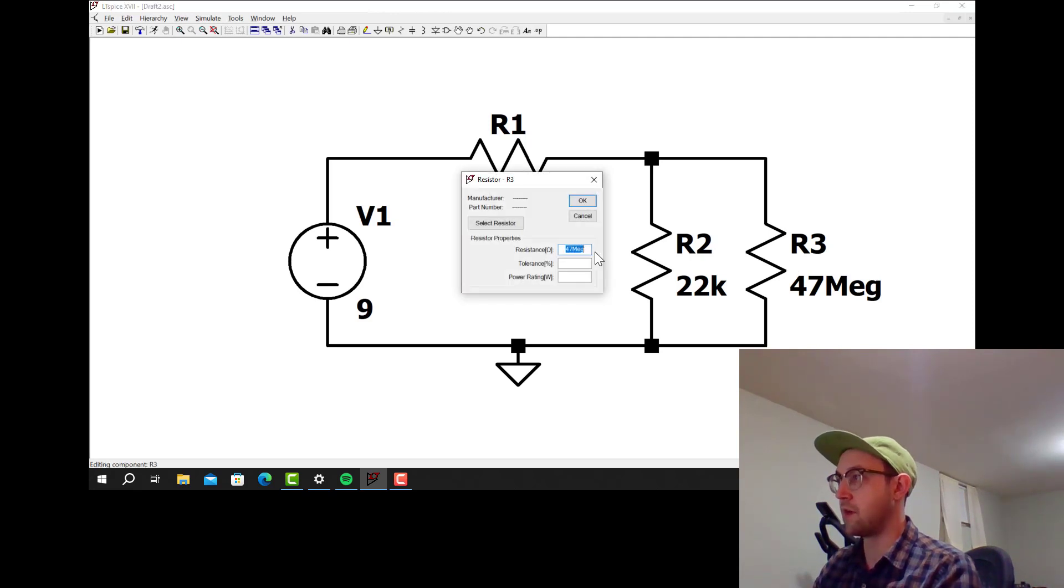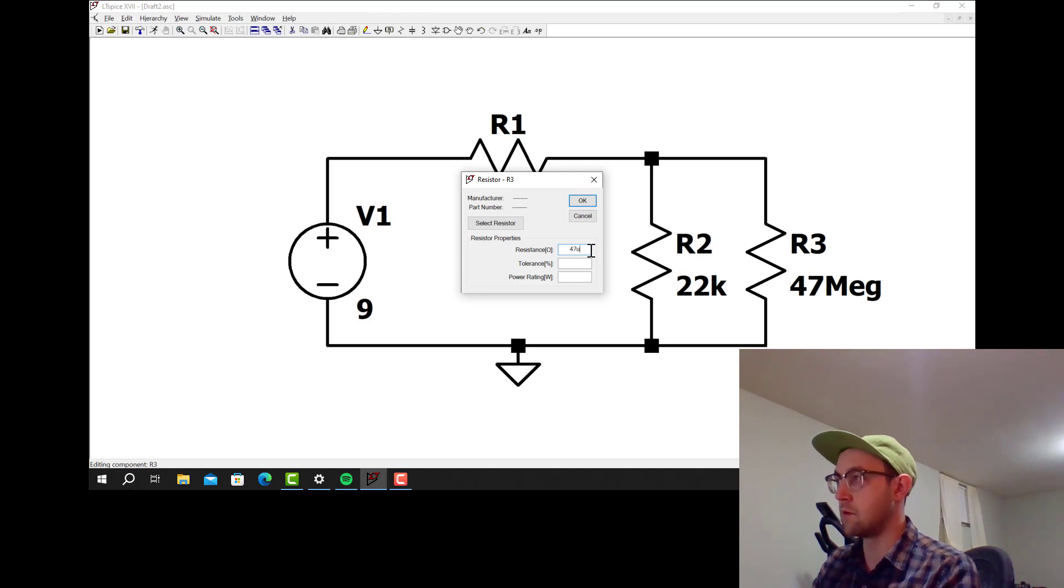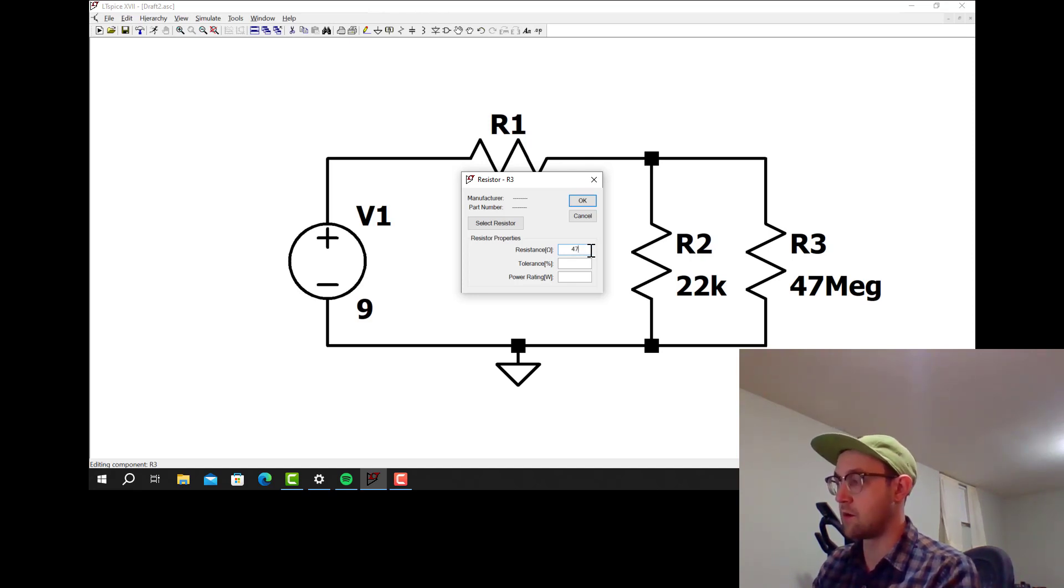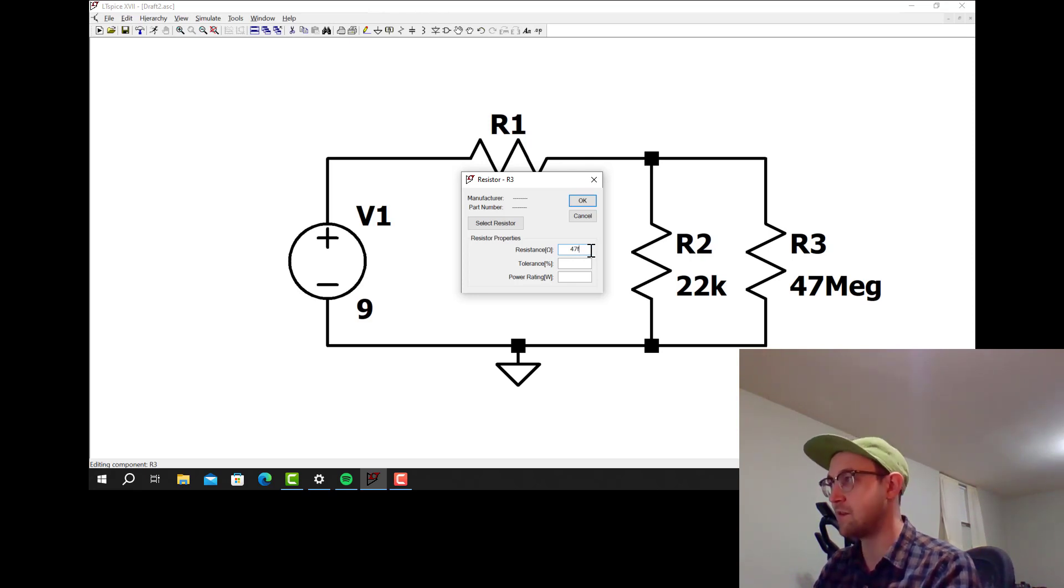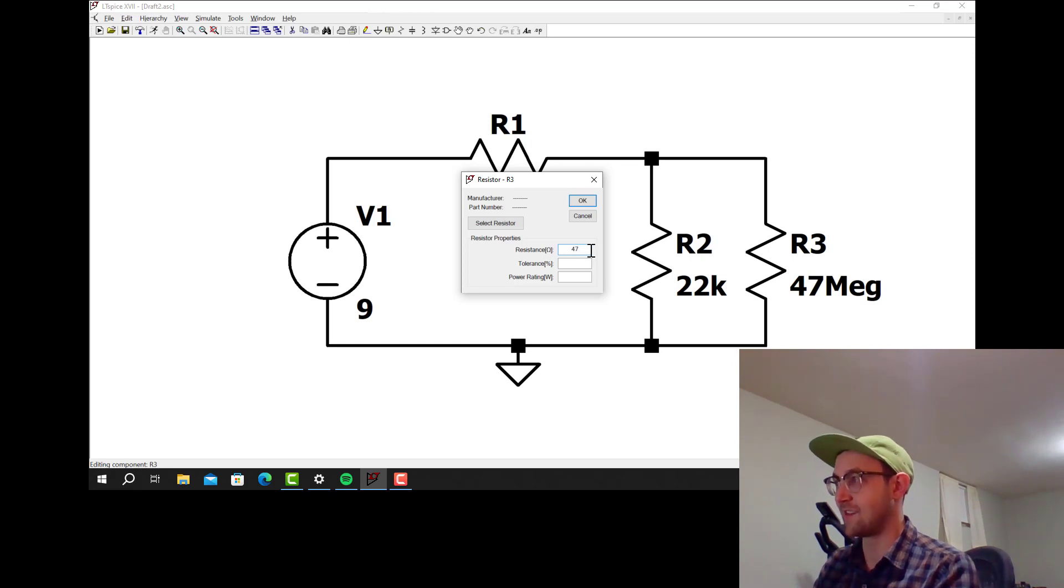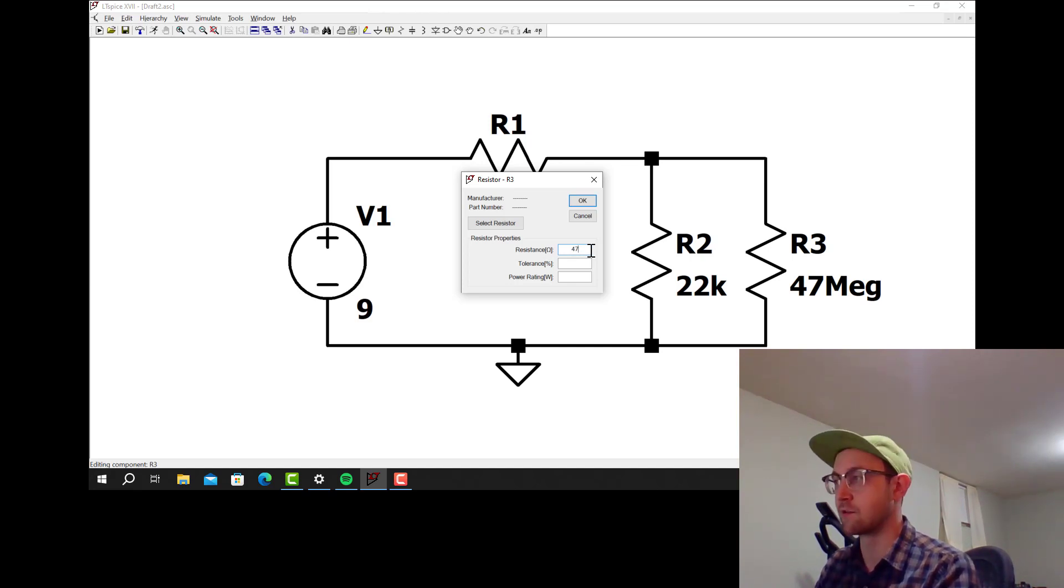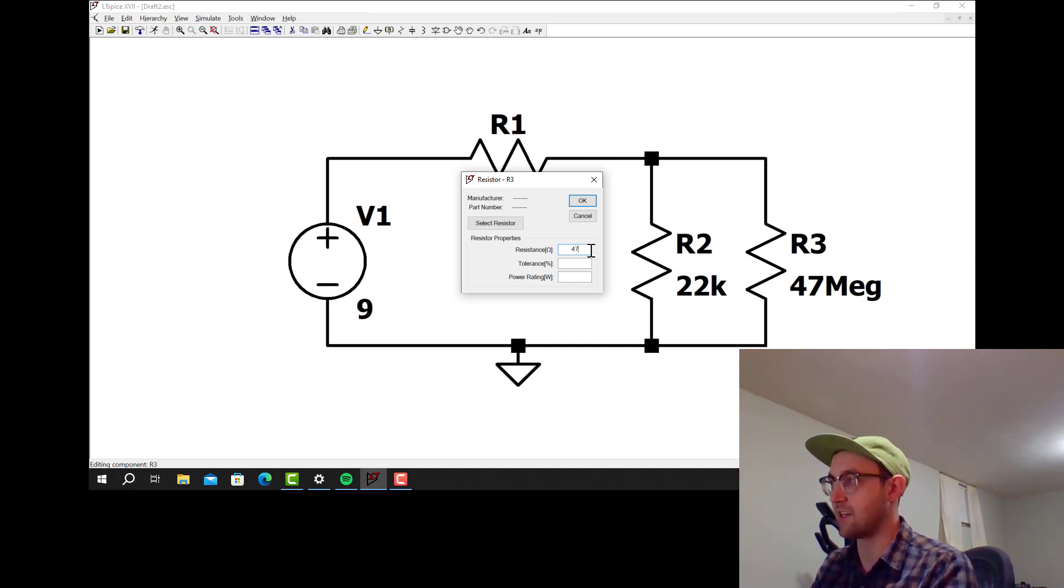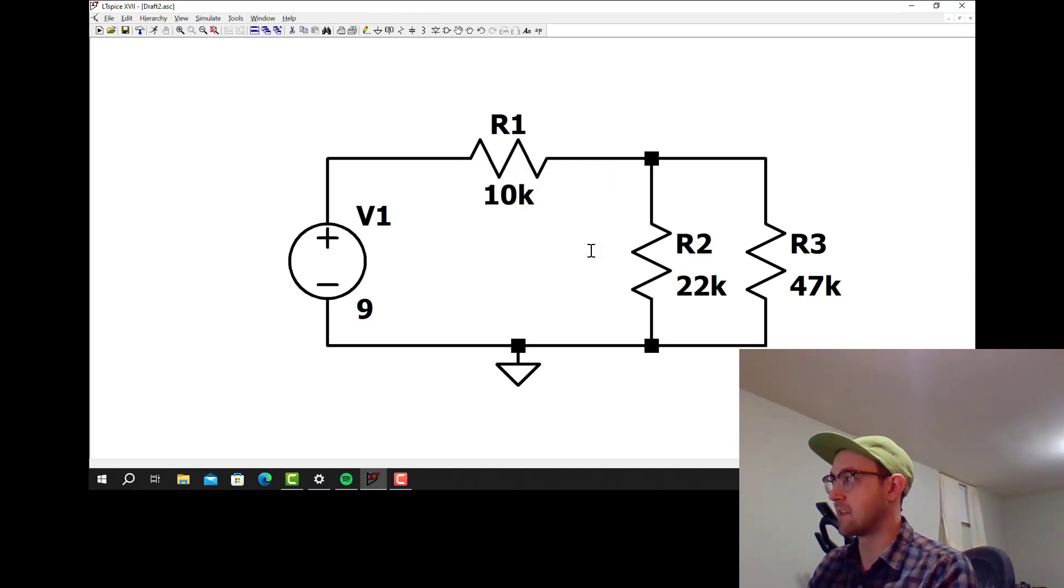If I want to do megaohms I don't put M, I have to put MEG like that. If I just put an M there that's milli, and then U is for micro. Then N is for nano, P is for pico. I'm pretty sure F is for femto, but I don't think I've ever used that. G I believe is for giga. So if you ever need to use gigaohm resistor or gigafarad capacitor, that's where it is. Let's make that 47k.